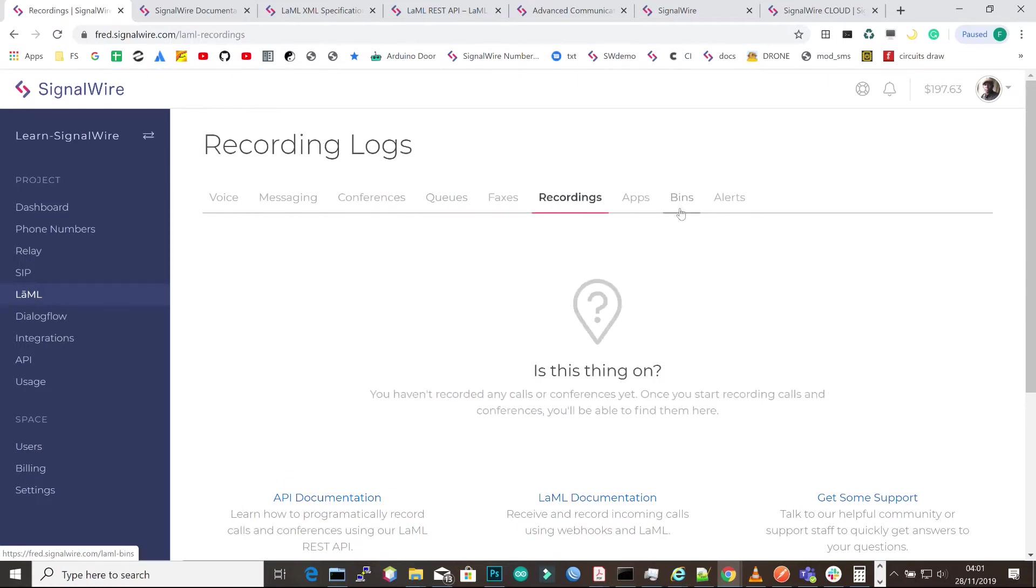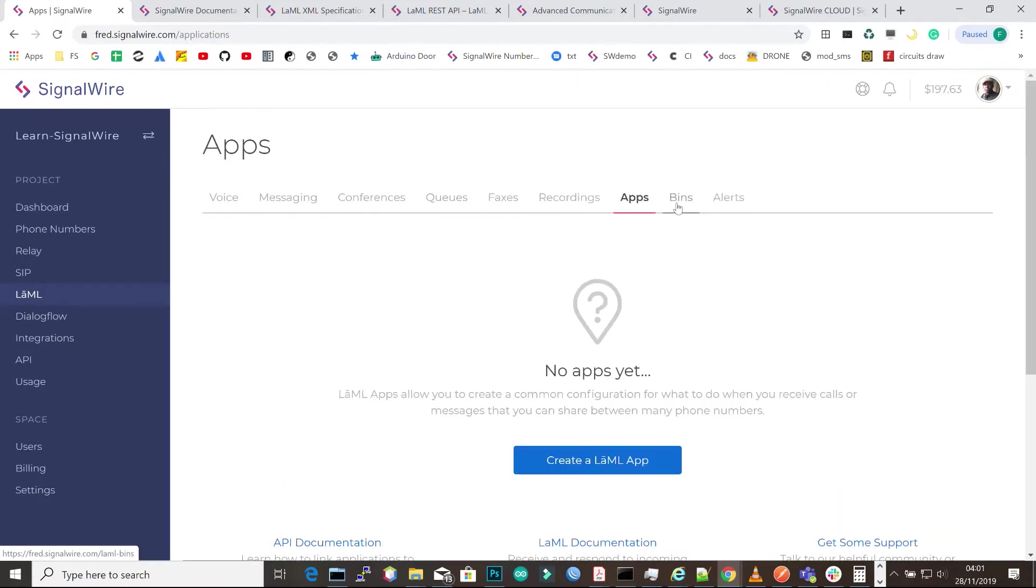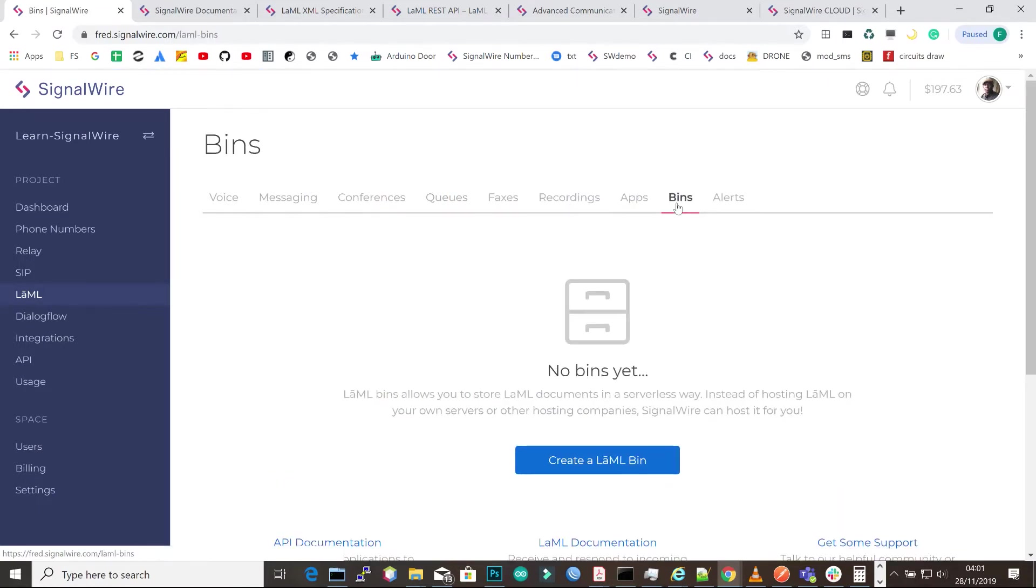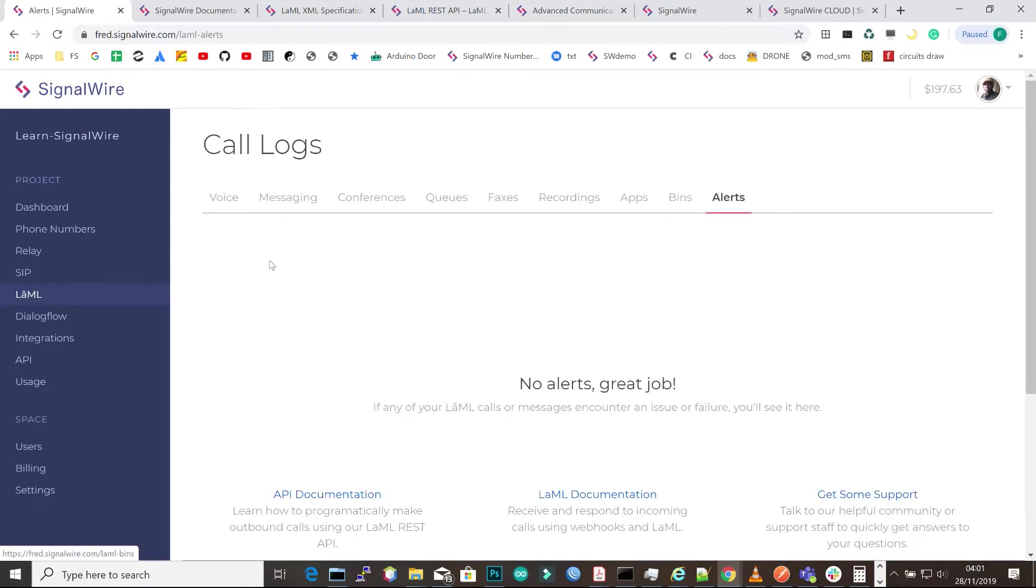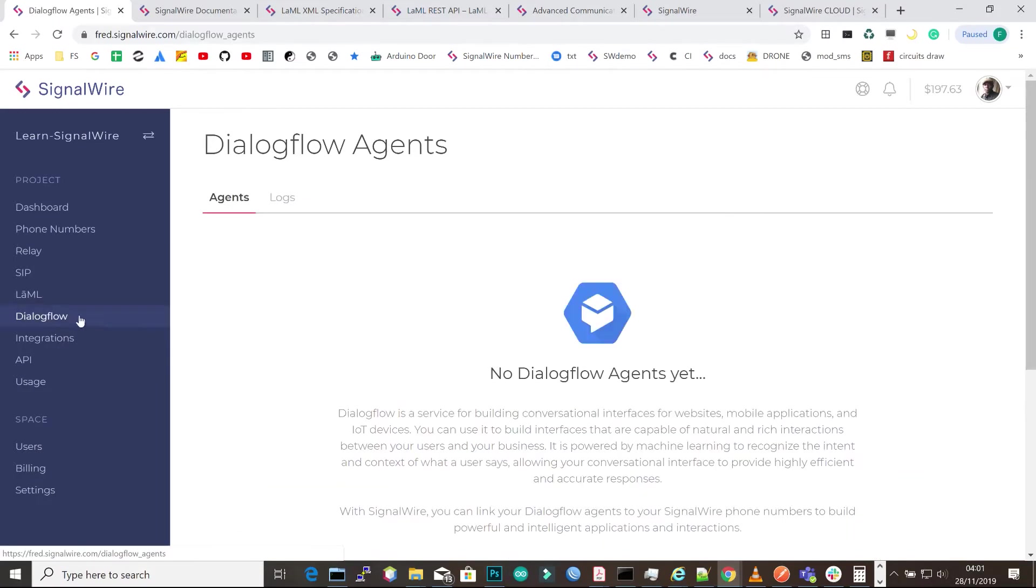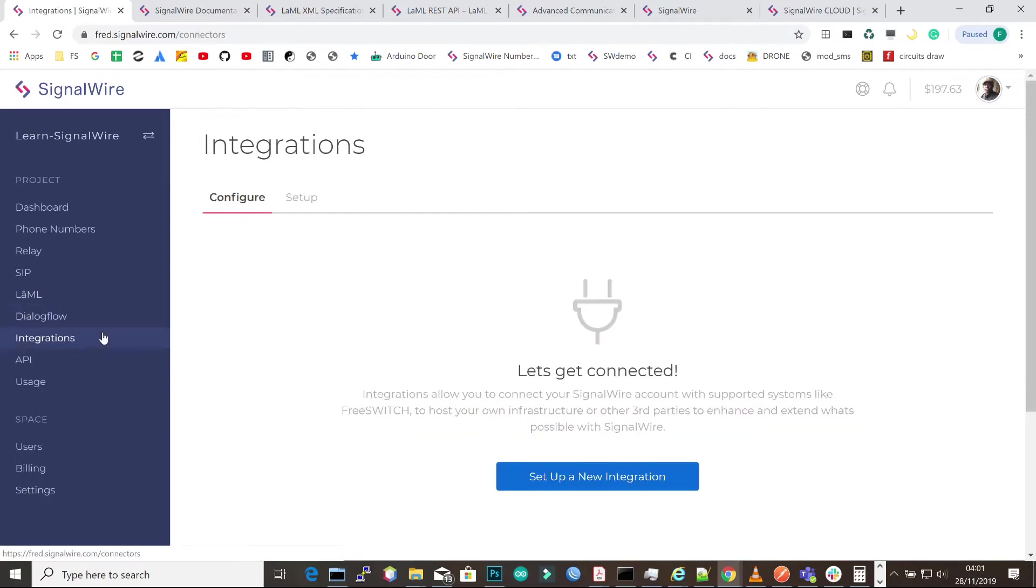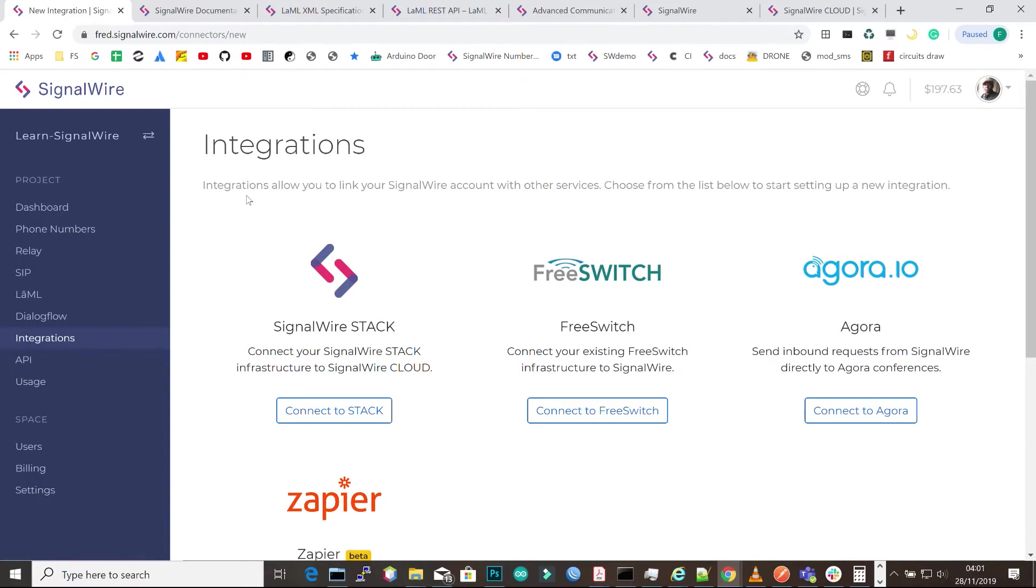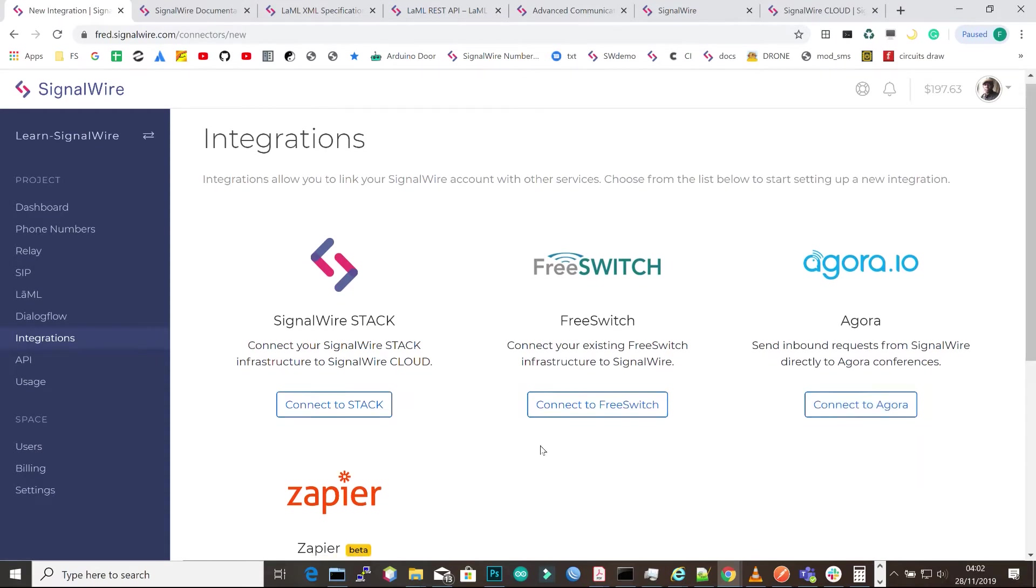You can create applications and bins to use as webhooks. We also have a Dialogflow tab where you can connect to Dialogflow. We have integrations with different third parties, including SignalWireStack, FreeSwitch, Agora and Zapier.